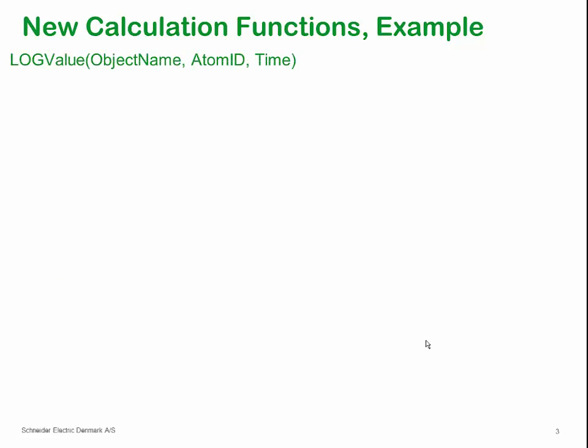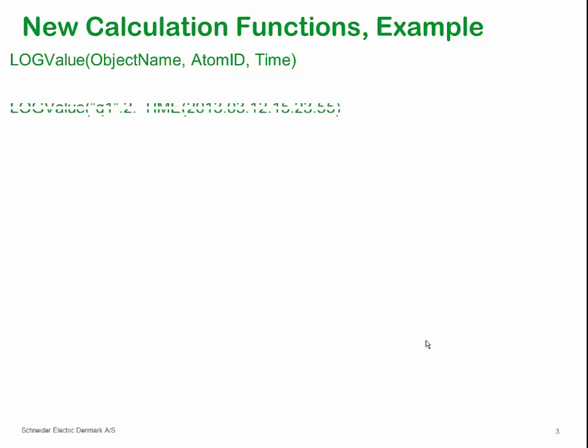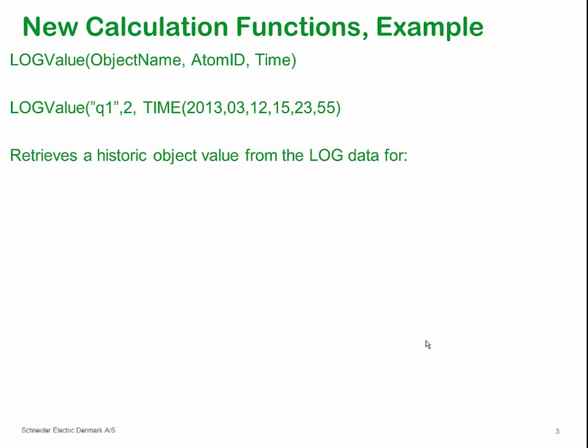This is an example of a logValue function where we can see that the function requires three parameters. The object name, which atom we want to retrieve logData from, and the date and time of the logData to be retrieved. In this example, logData for the Q1 object's actual value atom is to be retrieved at the date 12 March 2013, at the time 15-23-55. All of this denoted here.